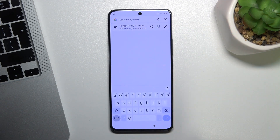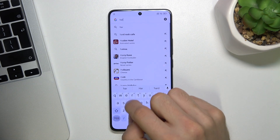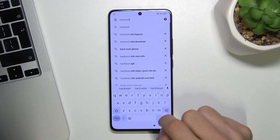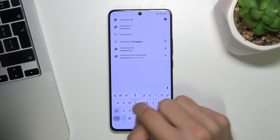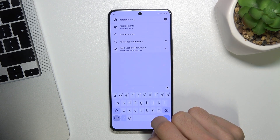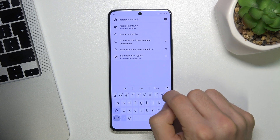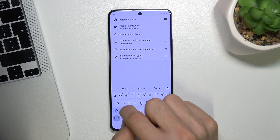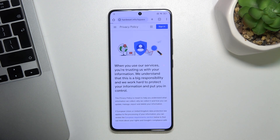Here enter hardreset.info/bypass and click Enter.